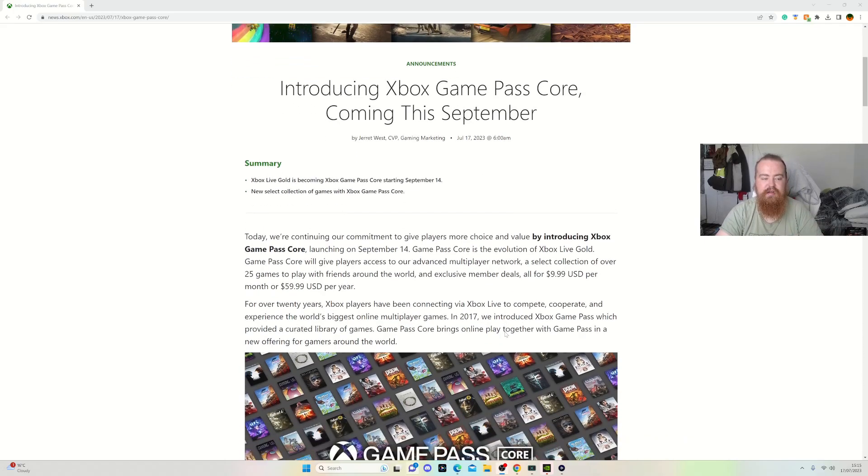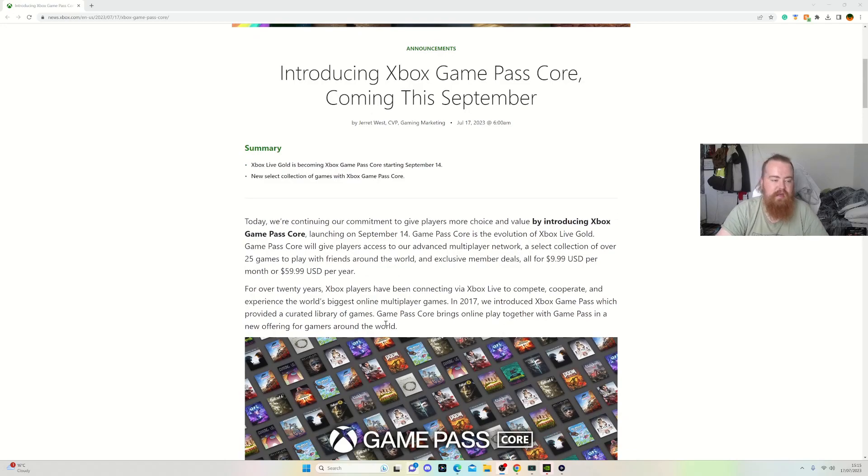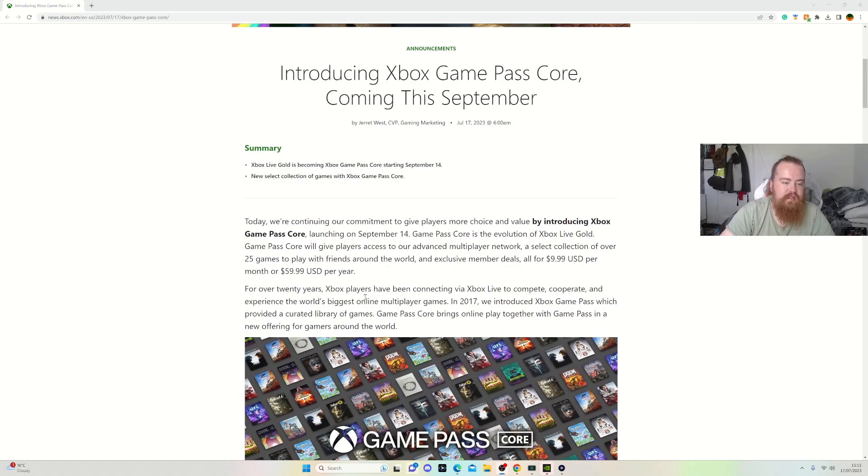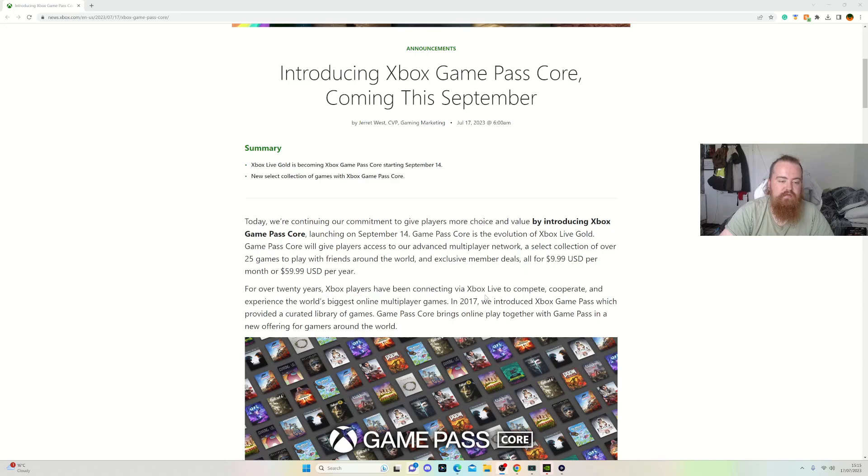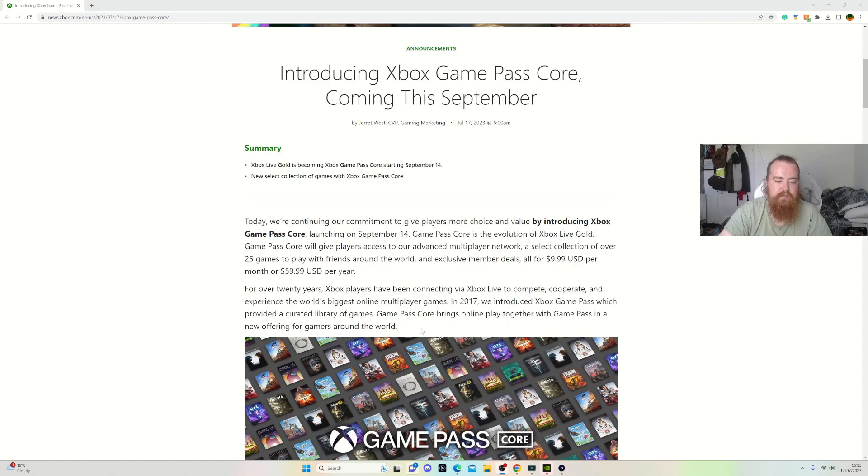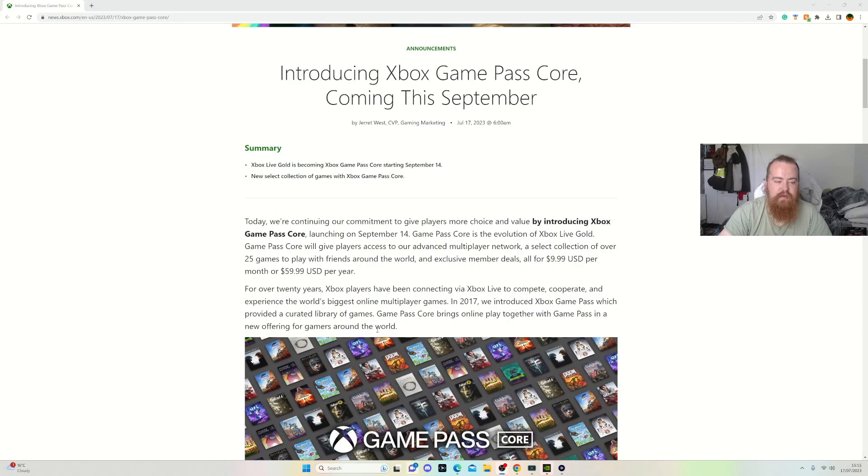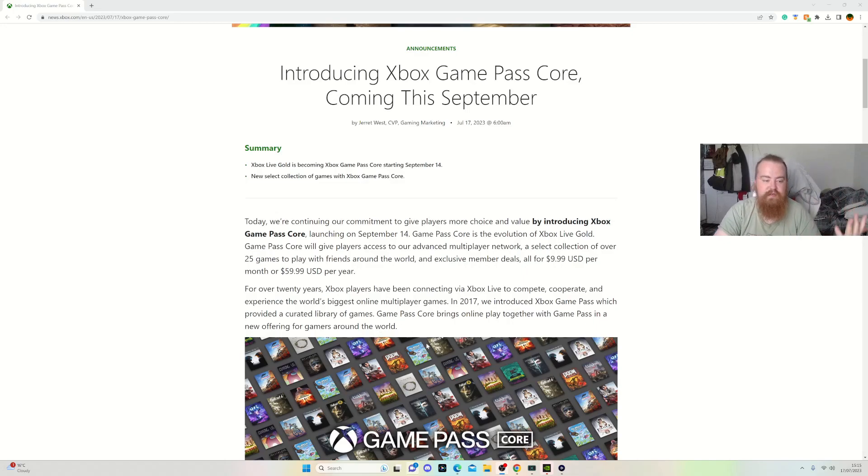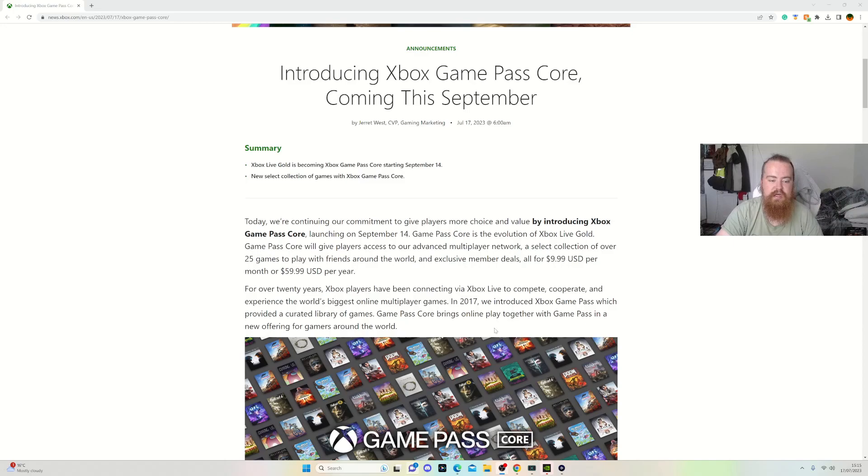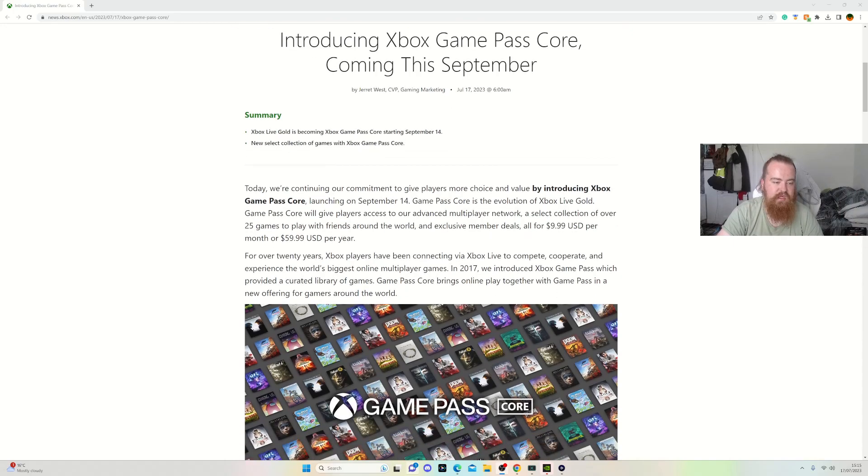For over 20 years, Xbox players have been connected via Xbox Live. In 2017 we introduced Xbox Game Pass which provided a library of games. Game Pass Core brings online multiplayer together with Game Pass in a new offering for gamers around the world.